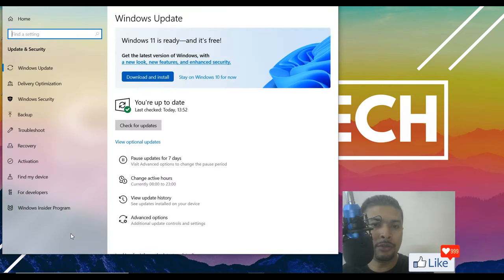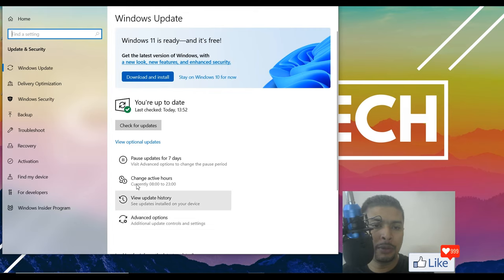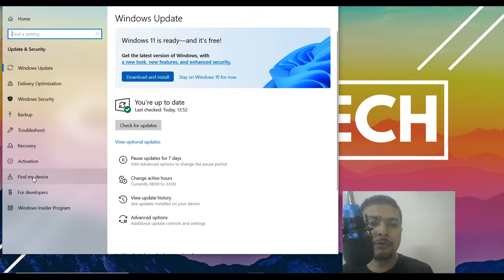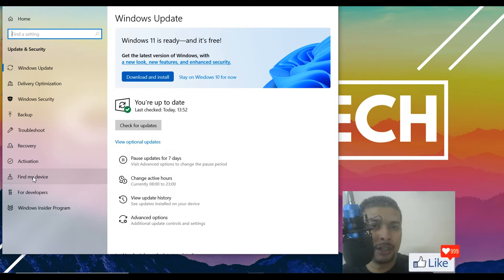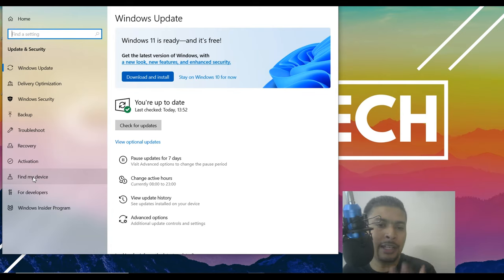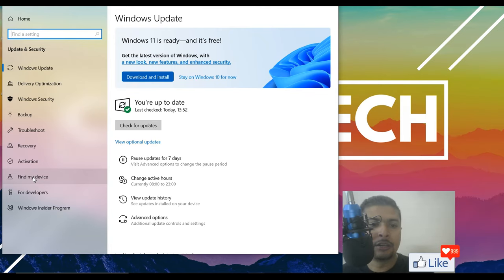Once you do that, you are going to get this pop-up and here you would get an option to find my device. This is somewhat similar to Google find my device but this works a little bit differently. I mean the options to actually get to this page are a bit different.